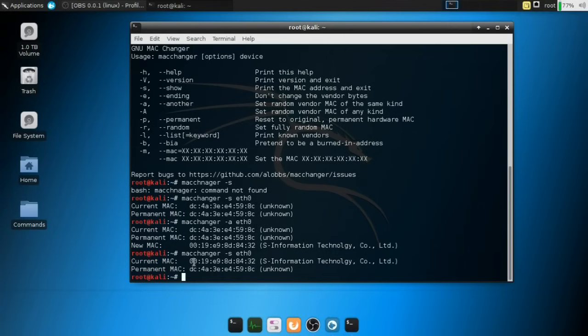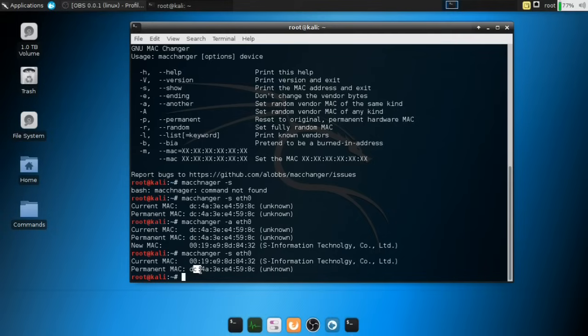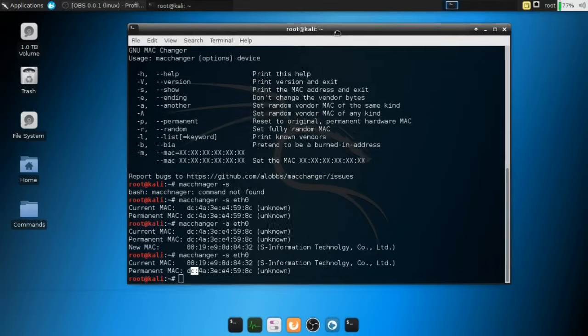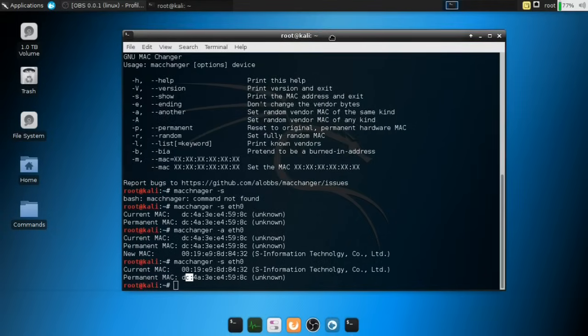And as you can see here, the current one is a new one. And it's different from the permanent MAC address. So it's really cool to see that you can actually change your MAC address. And I'm going to explain why this is usually very powerful on a Wi-Fi network or a local area network.